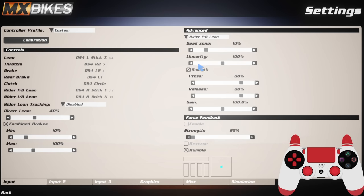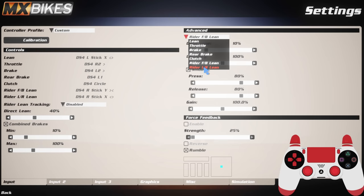The rider front and back lean dead zone I've got at 10, linearity I've got at 100, smoothing is on, my press is 80, my release is 80, and my gain is 100. And then exactly the same for left and right: 10, 100, smooth, 80, 80, 100. Feel free to go and pause that at any point and input these exactly as you see them.